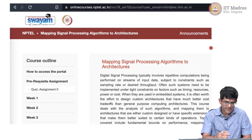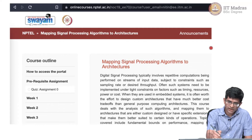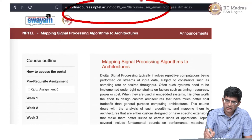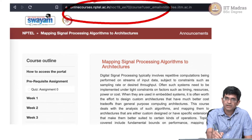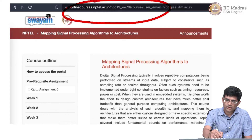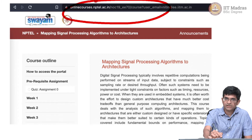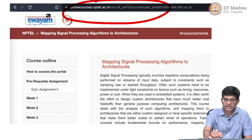The interesting thing to note is right at the top you can see the URL. In this case it says onlinecourses.nptel.ac.in. That essentially refers to the server itself — it is the domain name of the server that hosts this application.